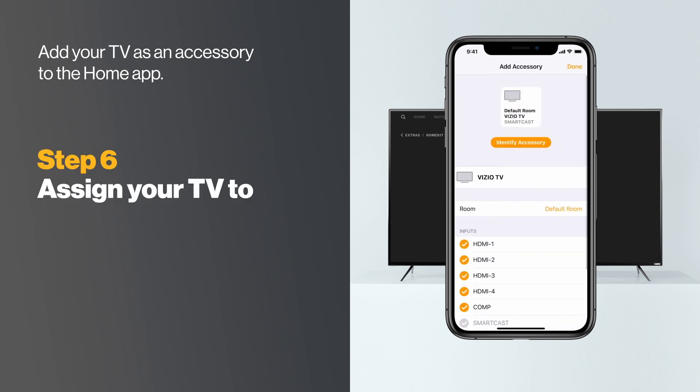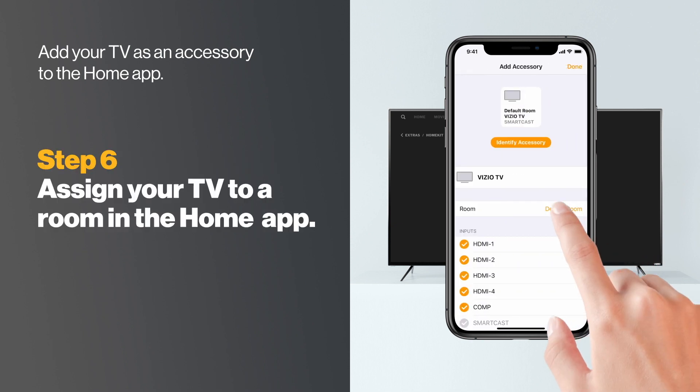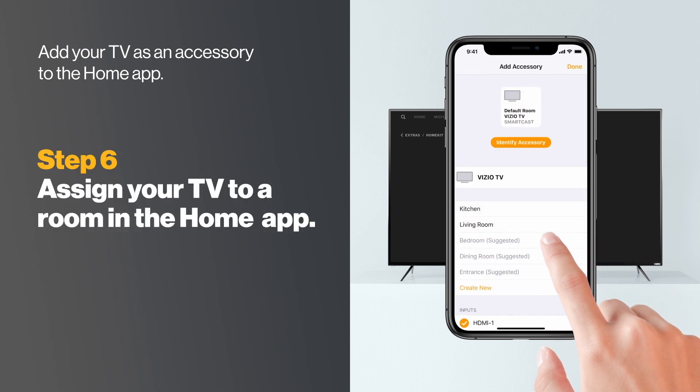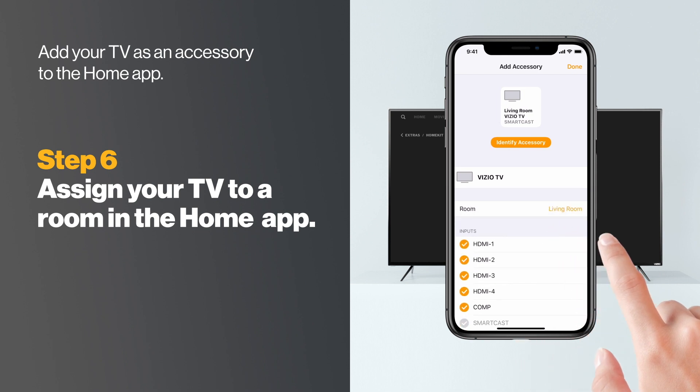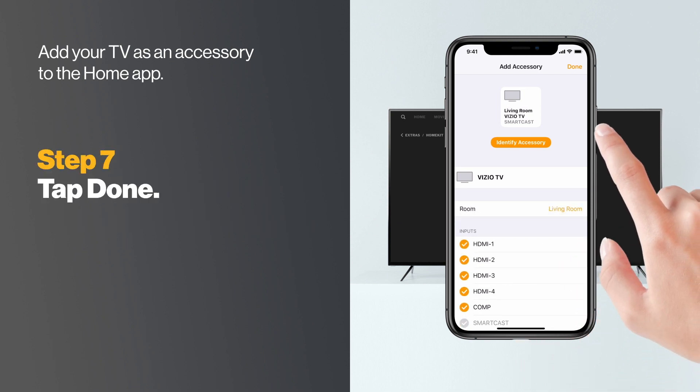On your phone, assign your TV to a room. This helps to identify the TV in the Home app and control it with Siri. Tap Done.